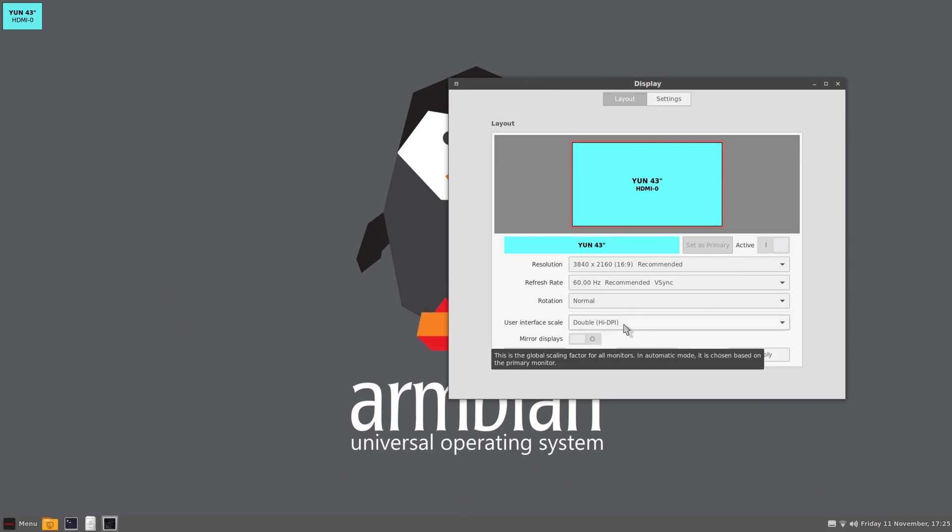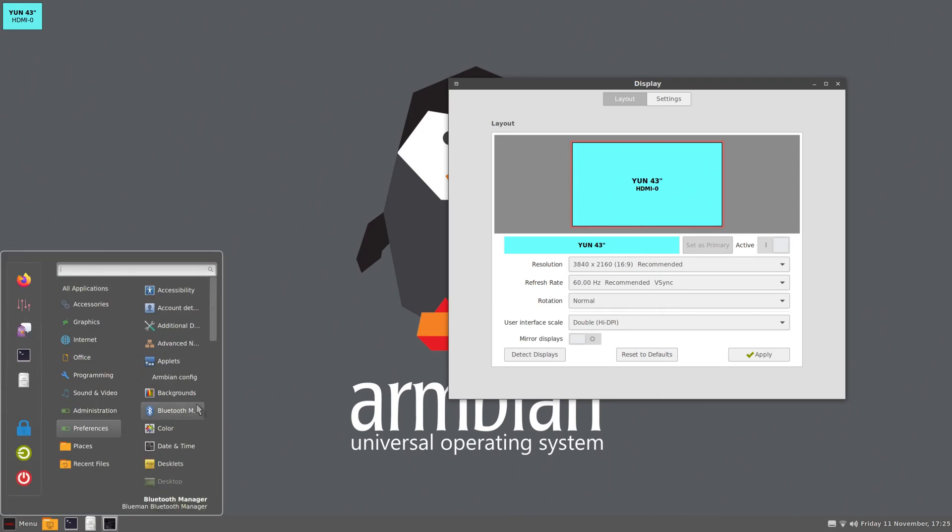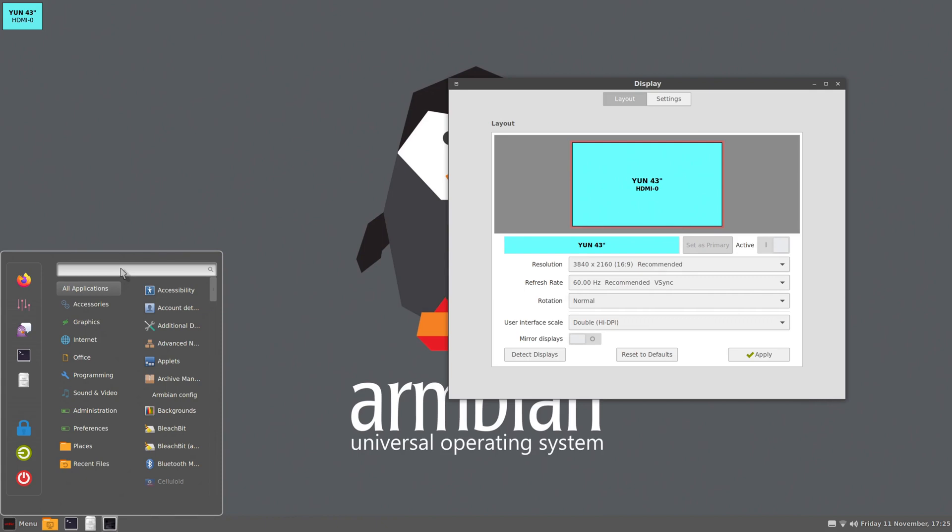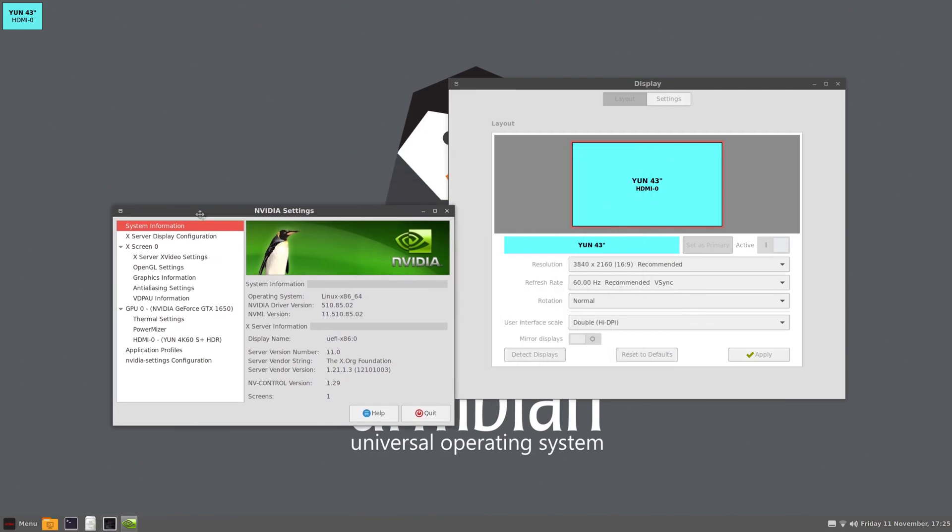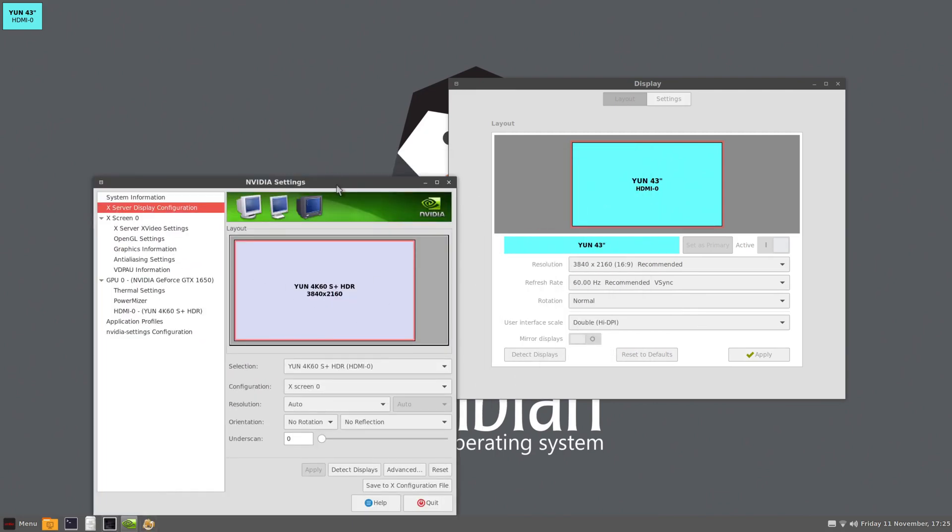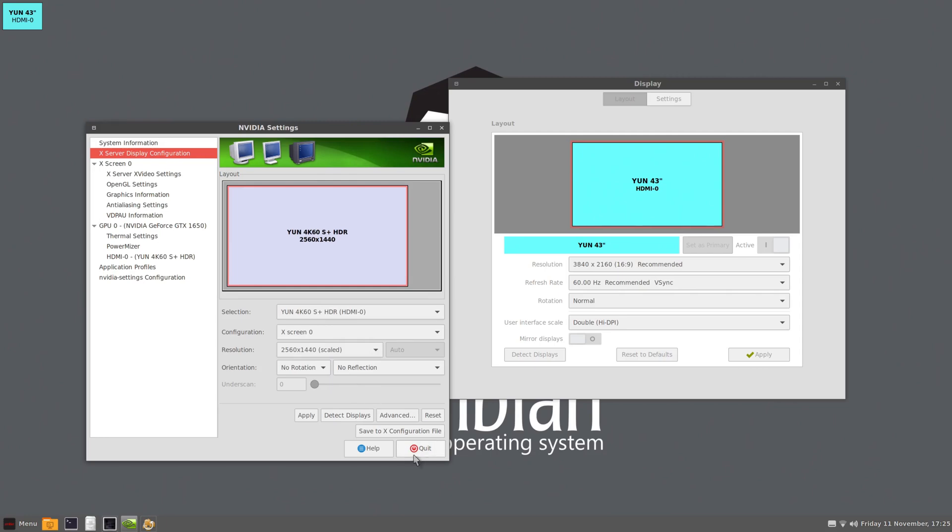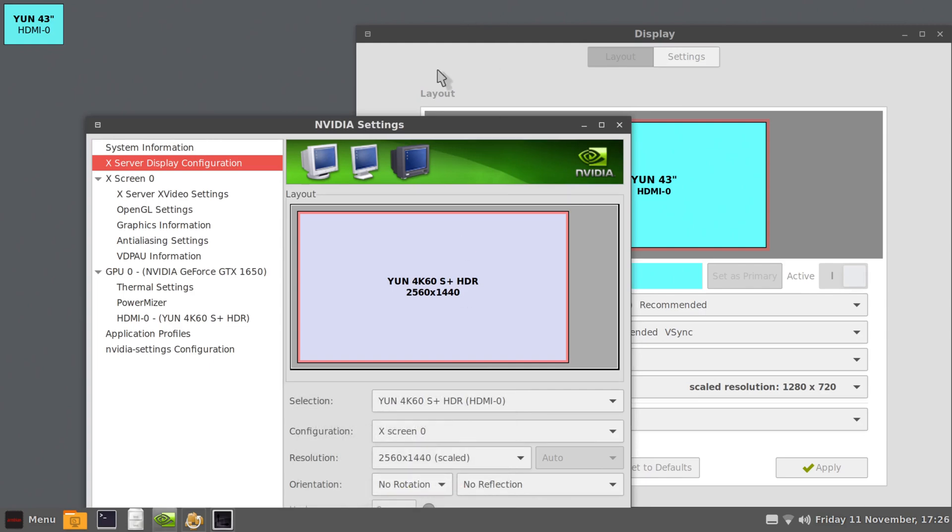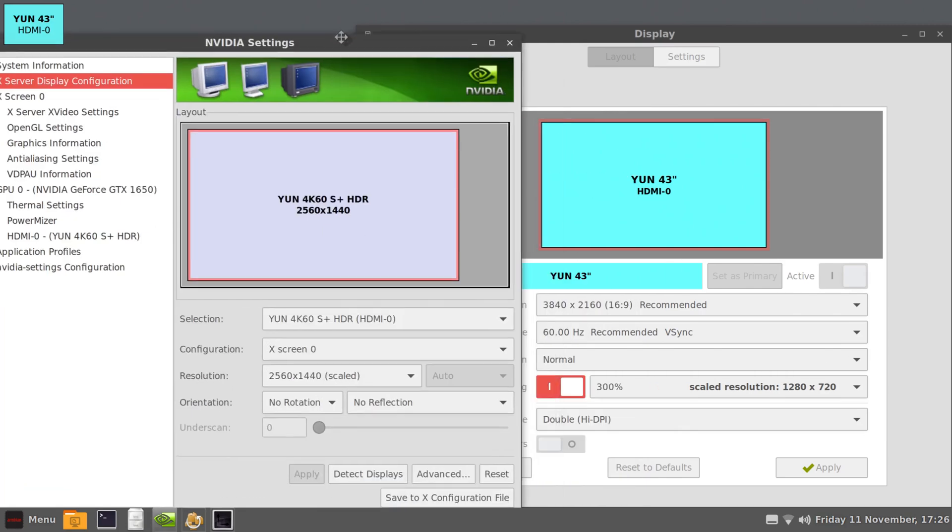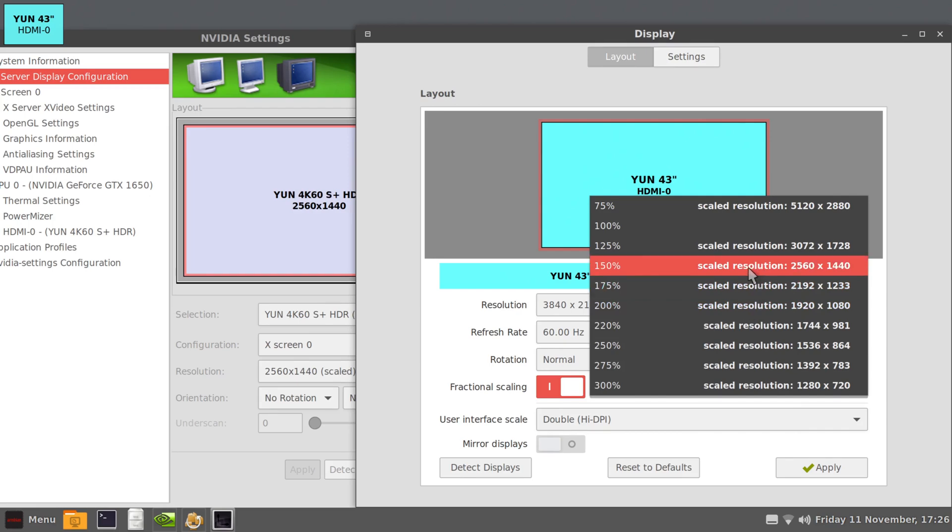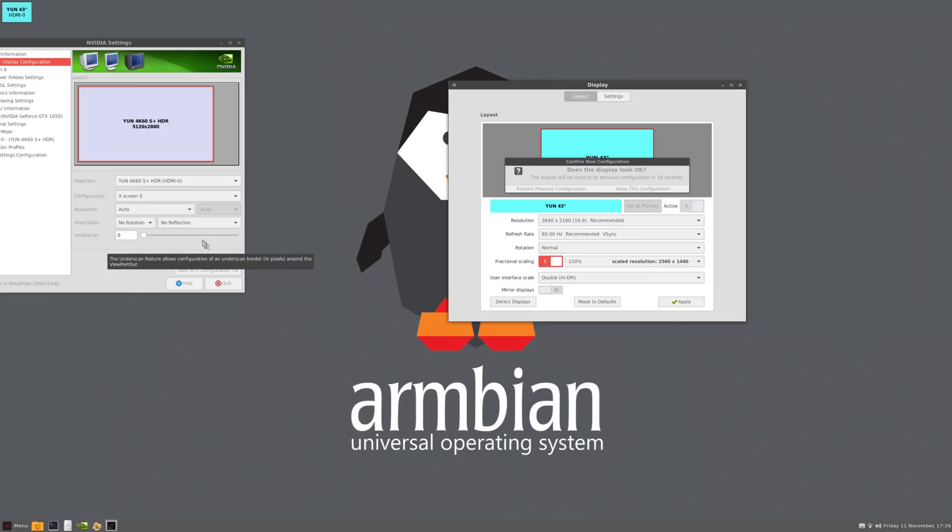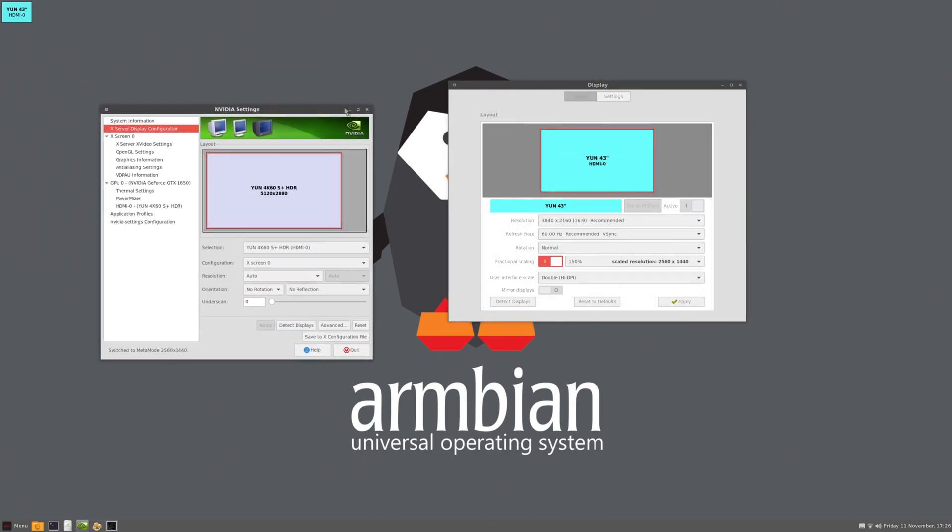So we open the display settings. We choose double scaling. And then we have to open the Nvidia driver software. And there we choose 1440p display resolution scaled. If we do that, then we can change our scaling in our normal display settings. So this fixes the biggest issue that I had. The first day I was using it at 2x scaling. But that is just like using a 1080p display. And for that my display is way too big. But it is too small for using at 4K. So the 1440p scaling is perfect for me.